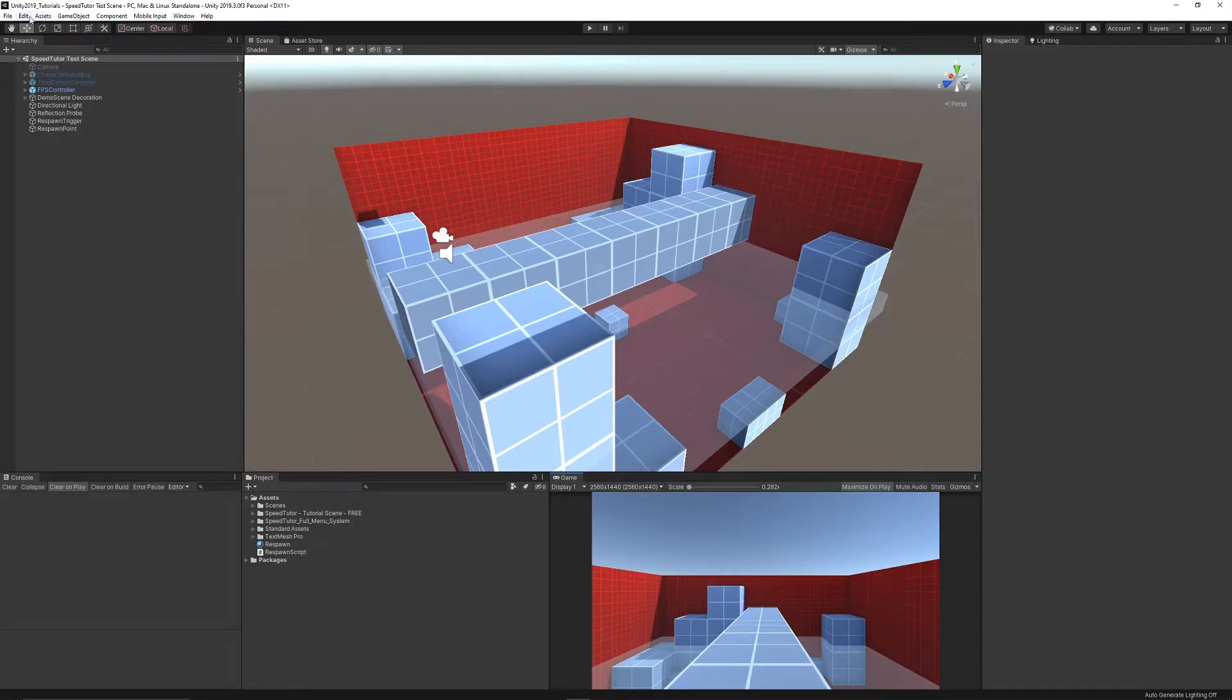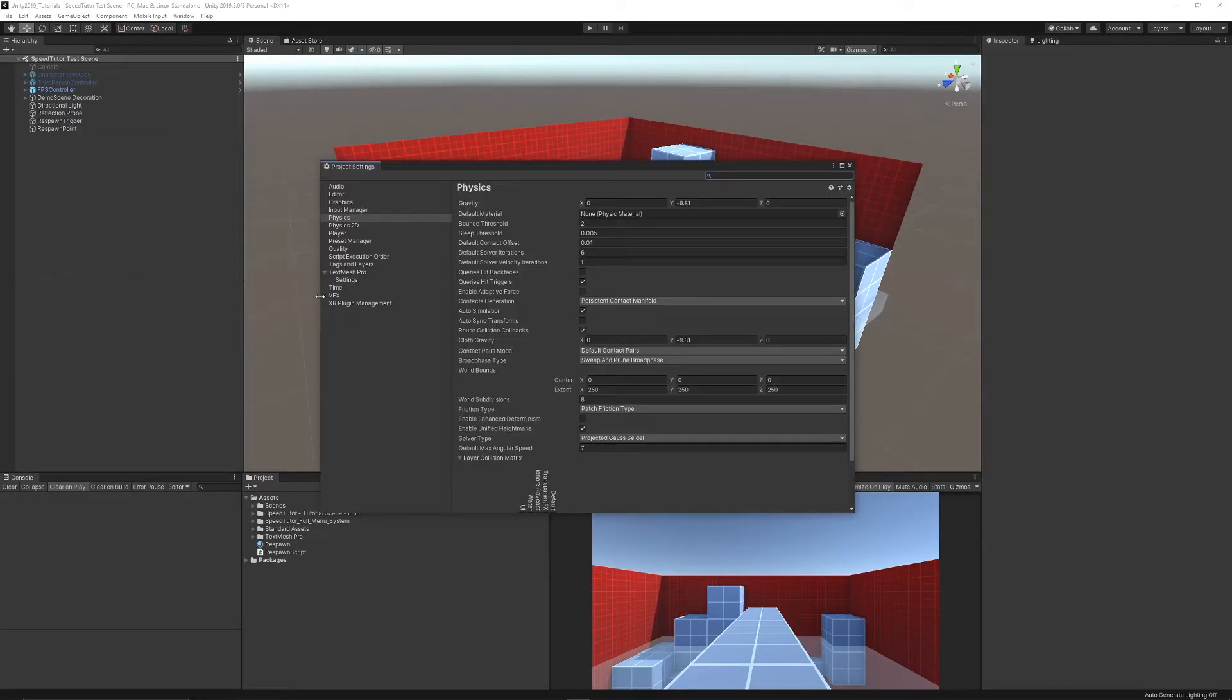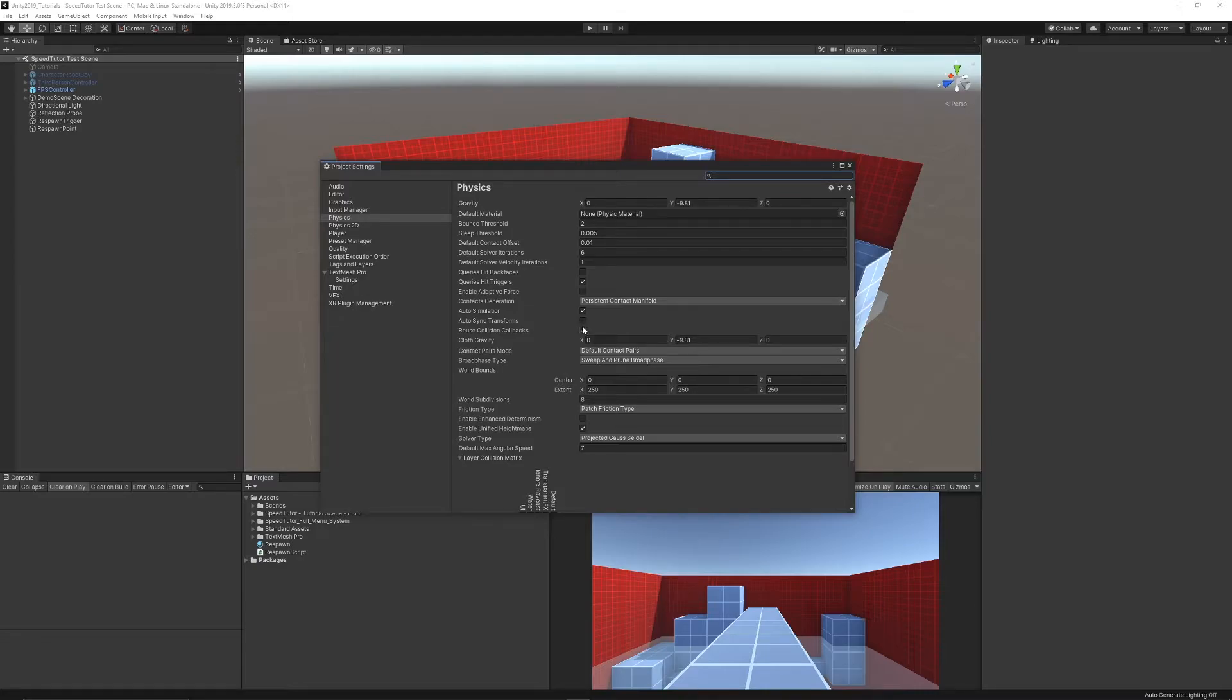So if you go to Edit and then Project Settings and then the Physics tab, there's something called Auto Sync Transforms. By default it's actually set to false or off because in more recent versions of Unity they disabled that. They found that it was a big impact on performance if you did a lot of rigid body calculations with scaling, change of position, and things like that.